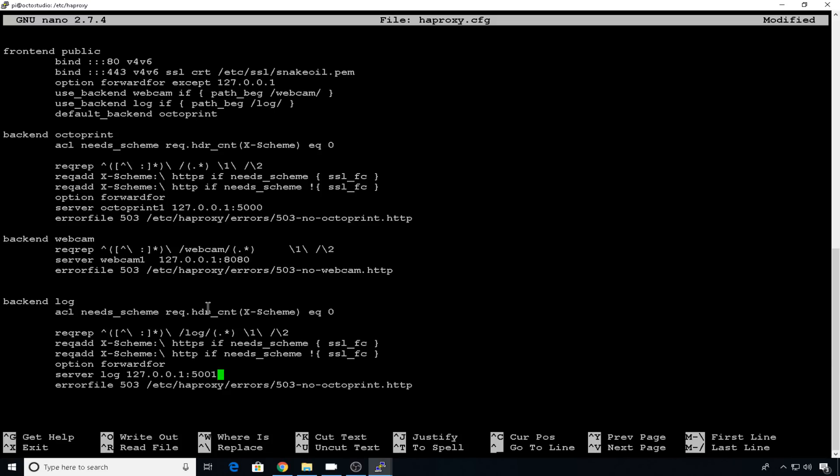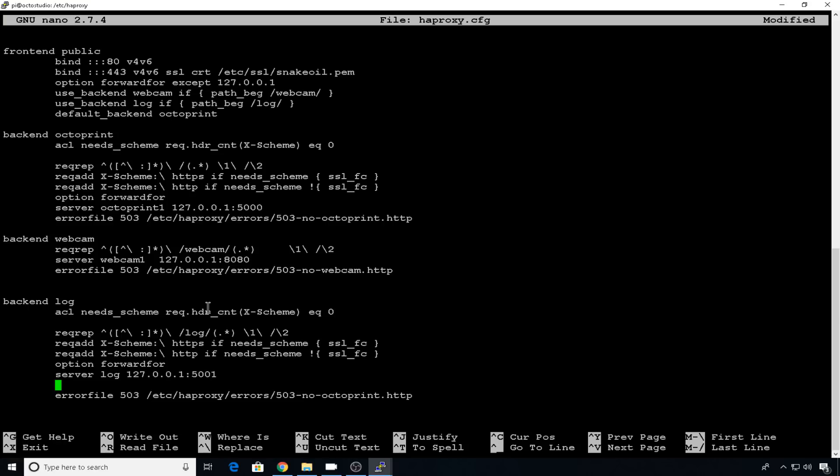Now the only thing we have to do is add one more entry for our X-Script-Name. This is the line that's going to allow us access to that forward slash log entry. So we'll add a line underneath server. We need it to say reqadd X-Script-Name colon backslash space forward slash and then the name that you wanted to use for your instance URL. So this one log.